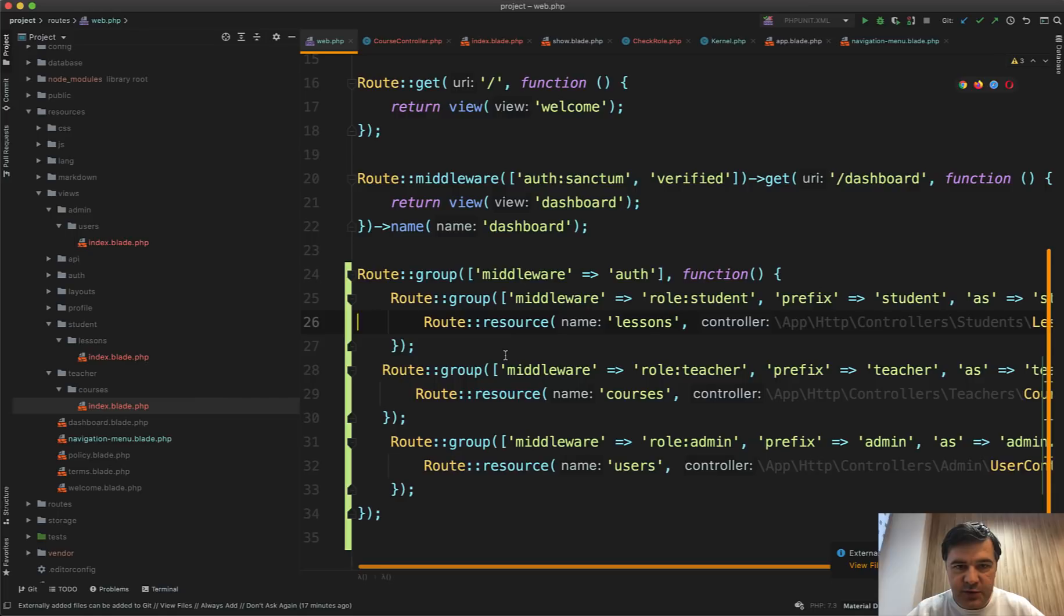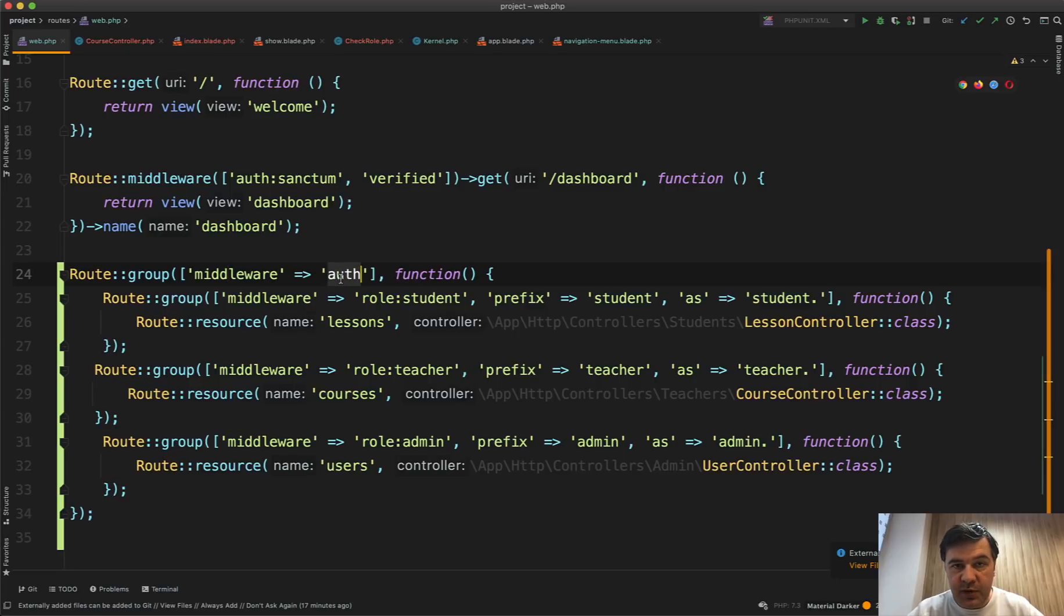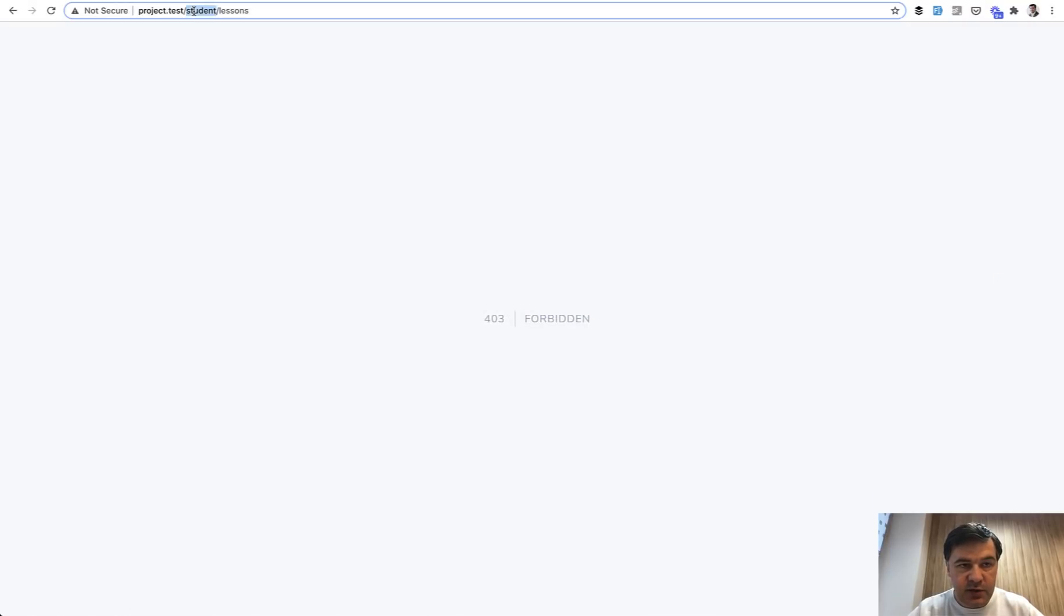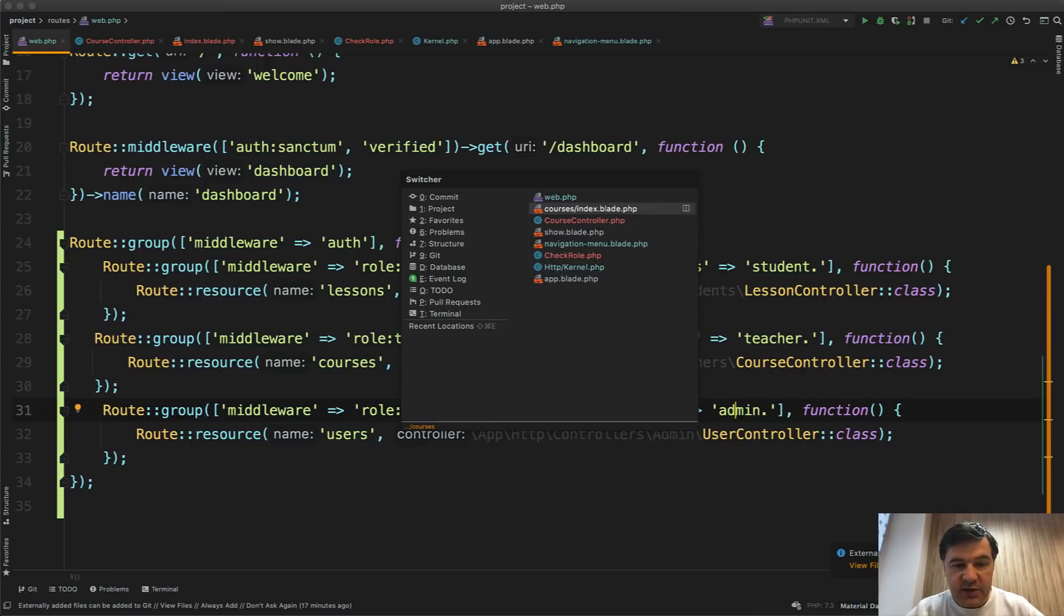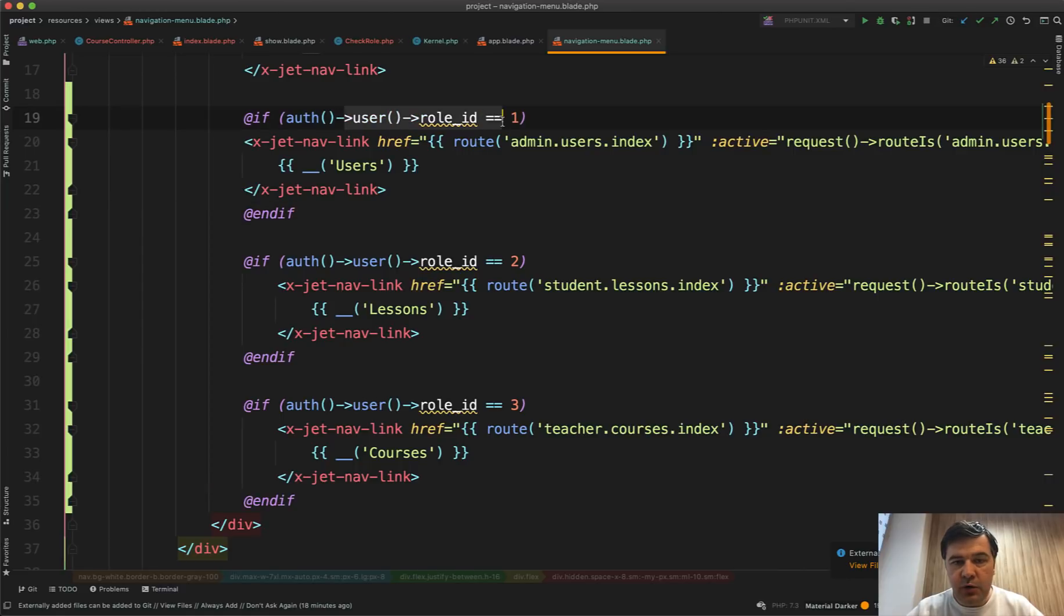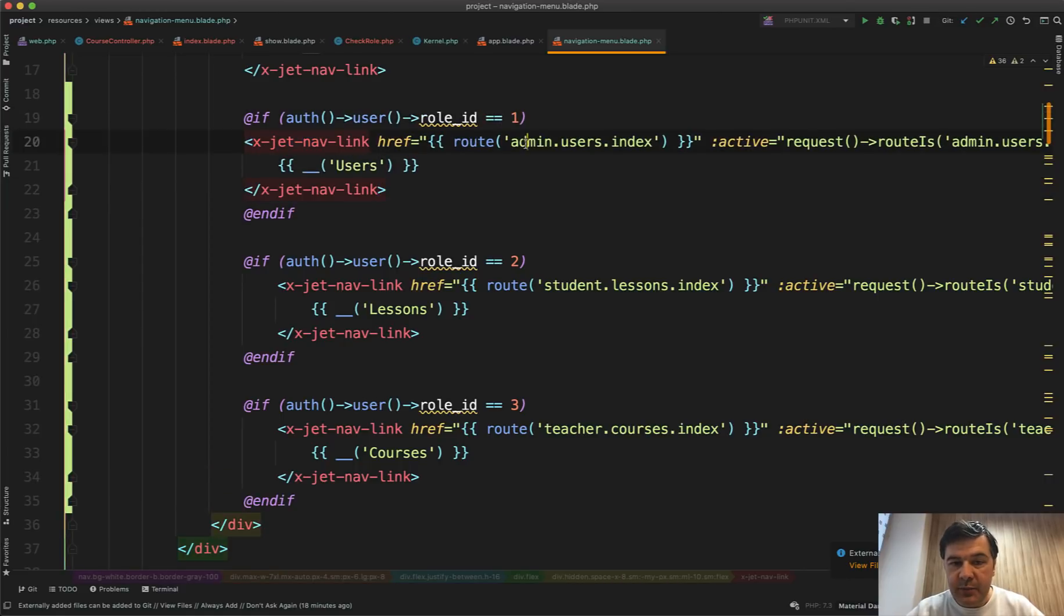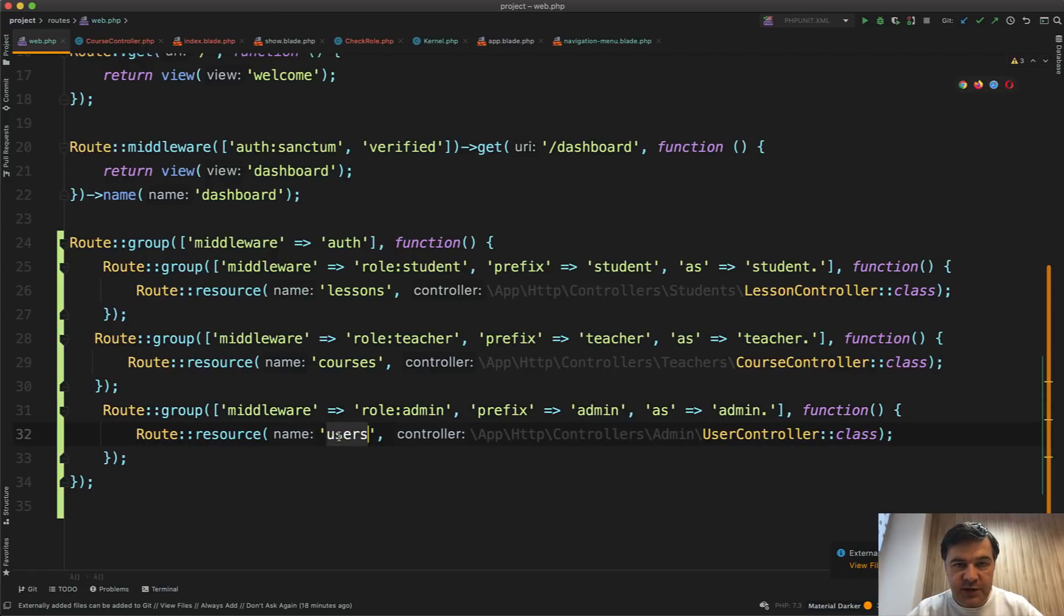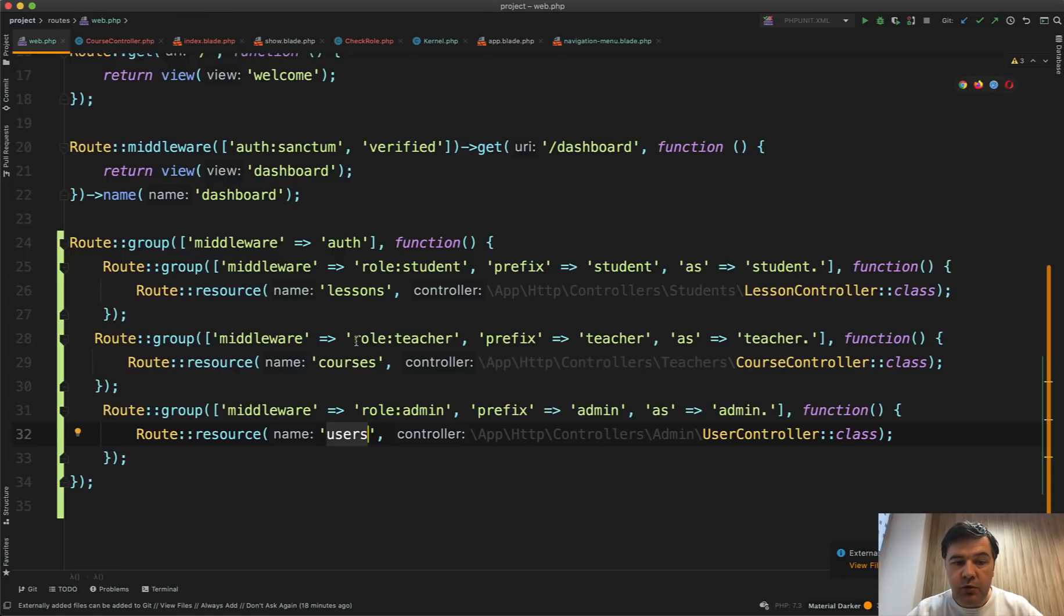Then in the routes/web, this is the interesting part. I've created one route group with middleware auth, which means all the pages are only for logged in users. And then separately three subgroups with middleware role:student, role:teacher, and role:admin. Prefix is for URL, so for this student/lessons. And as is for routes, for route names. So in the navigation-menu.blade, which is Laravel Jetstream navigation menu, the top menu, I have this: if role is one, then I add link to route admin.users.index. So that admin comes from this with a dot, keep in mind, then users come from route resource and then index is the actual method. So I show one of those three menu items, and they are protected by middleware called role.